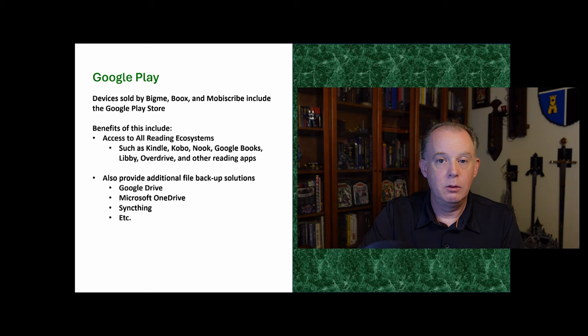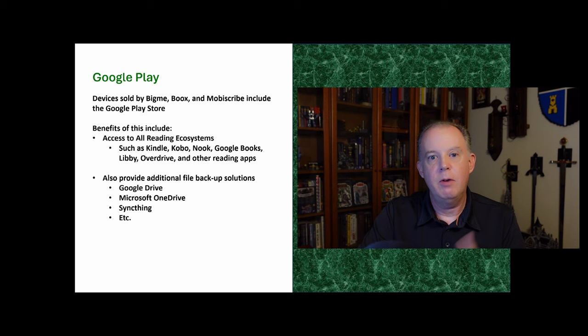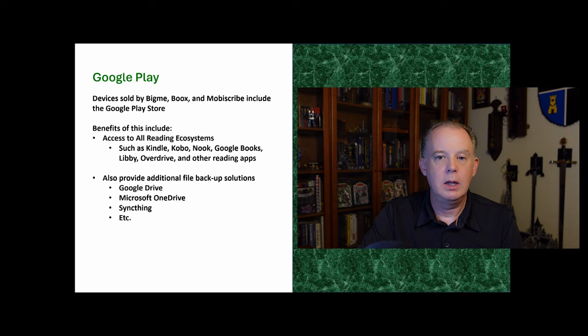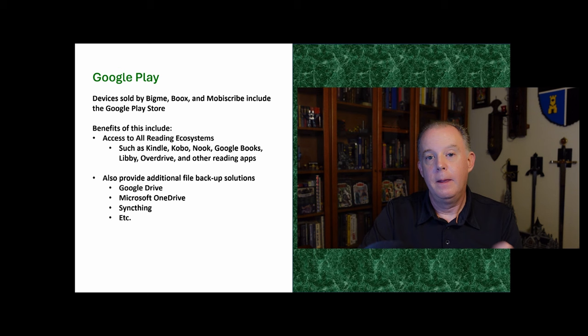Another area is around kind of utilities like saving files. You can bring on your Google Drive or your Microsoft OneDrive. There's another app called SyncThings that allows you to sync to your computer on backup files. So having access to the Google Play Store gives you access to these apps. And so you start to increase the functionality of the device's result.